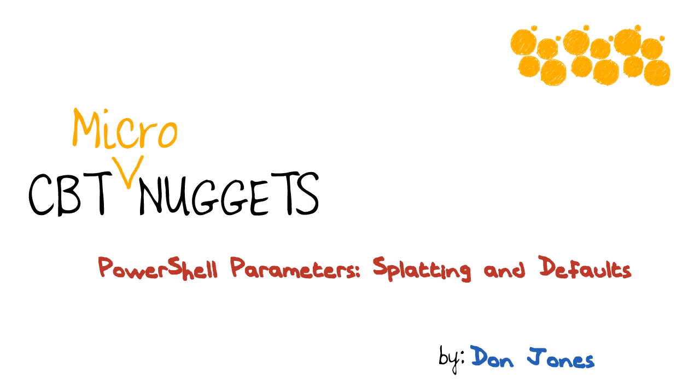PowerShell Parameters, Splatting and Defaults. Kind of a weird couple of names for what turns out to be some really cool features that make your PowerShell code more readable and can even help save you time and make things more consistent as you use the shell.